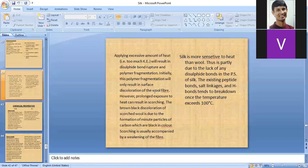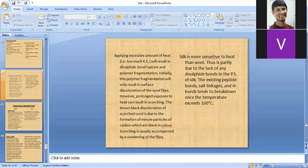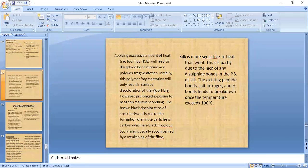Excessive heat causes disulfide bond disruption and polymer fragmentation in wool. Initially this results in surface discoloration; prolonged exposure causes scorching — a brown-black discoloration due to minute carbon particles. Scorching weakens the fiber. Silk is more heat-sensitive than wool, partly due to the absence of disulfide bonds. In silk, existing peptide bonds, salt linkages, and hydrogen bonds begin to break down once temperature exceeds 100°C.